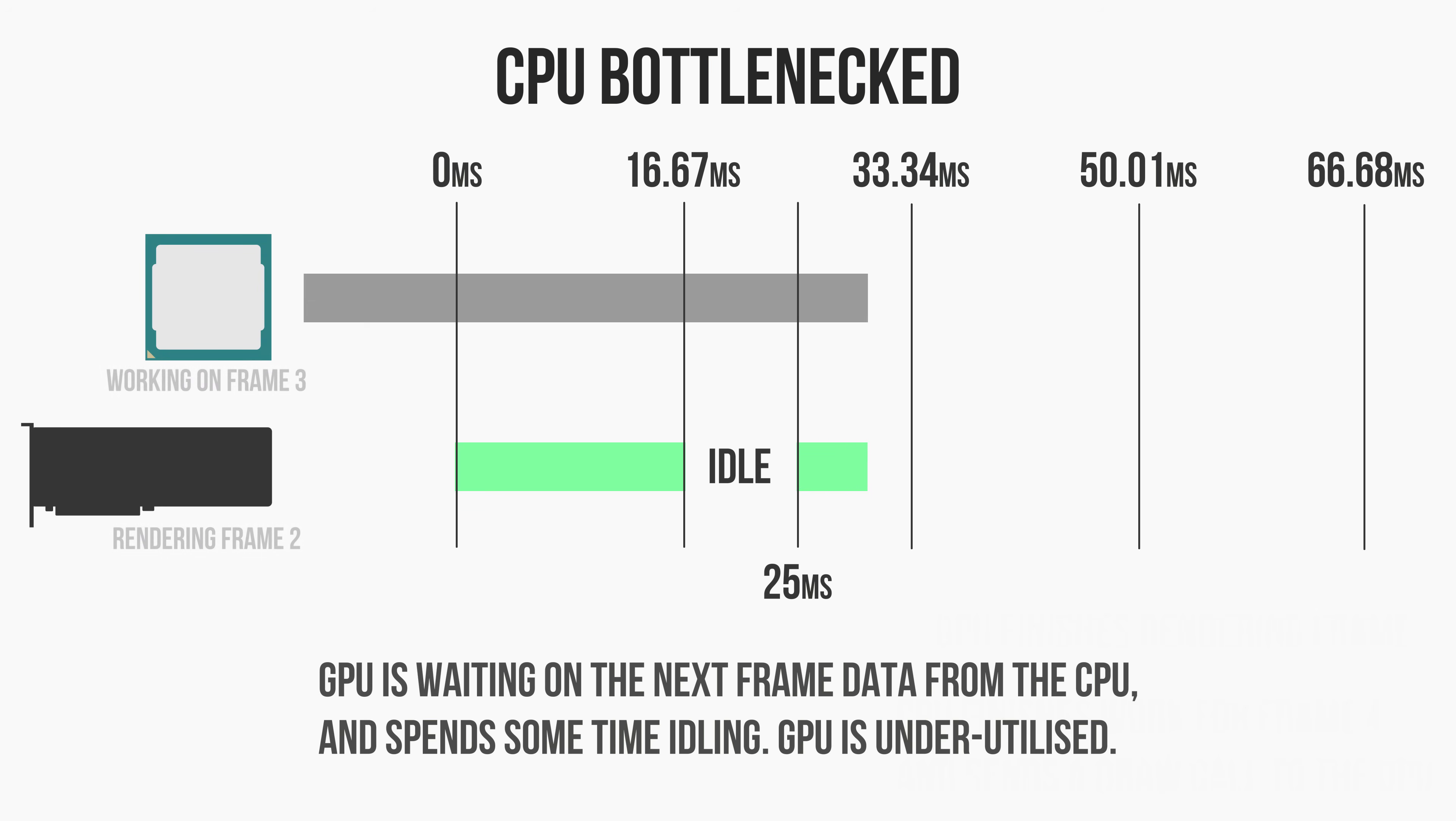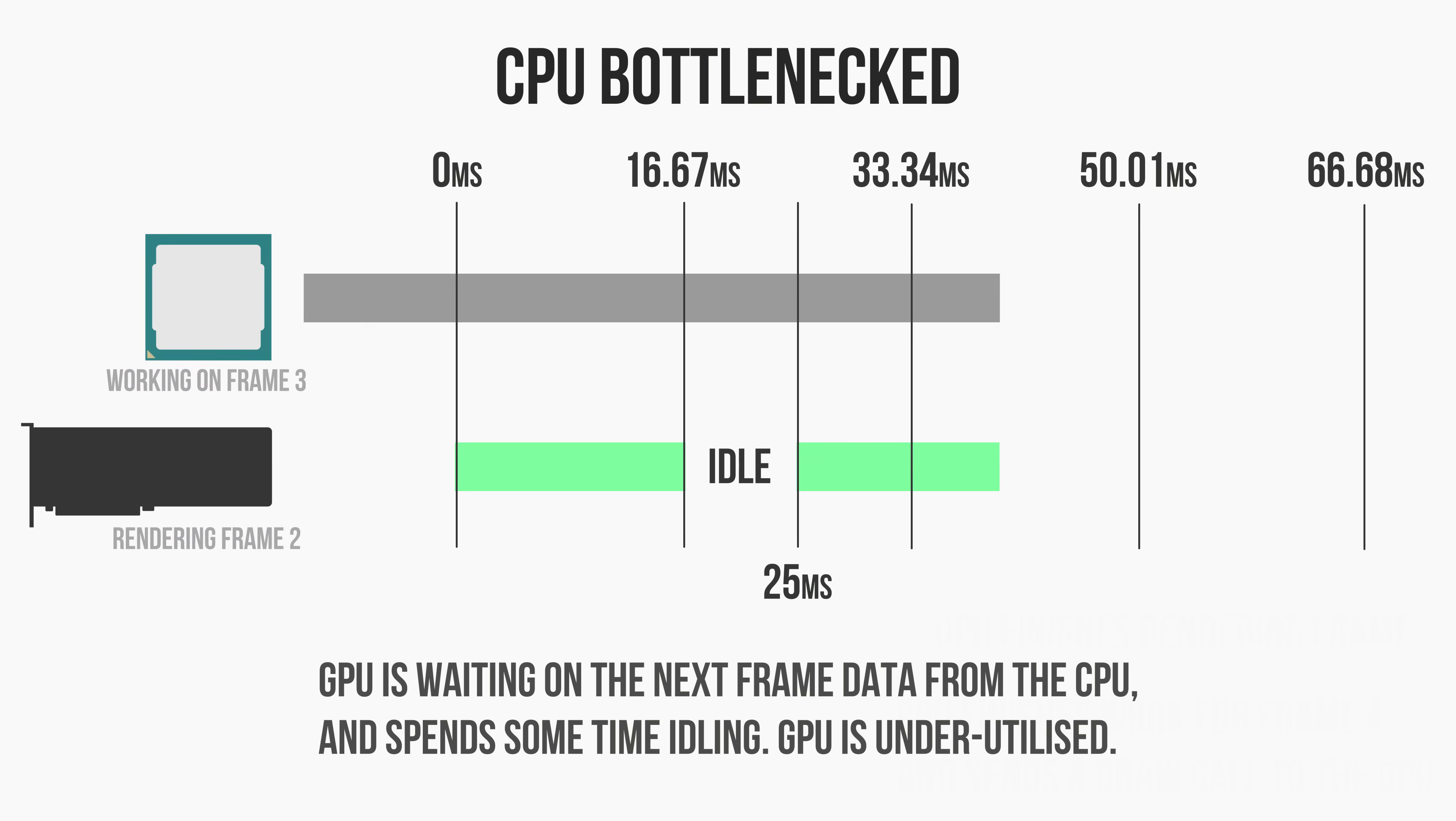In this example, the GPU can render frames every 16.67 milliseconds, but the CPU needs 25 milliseconds to prepare them. Now in this 25 millisecond duration, the CPU is doing a lot of work in addition to preparing the frame data for the GPU.